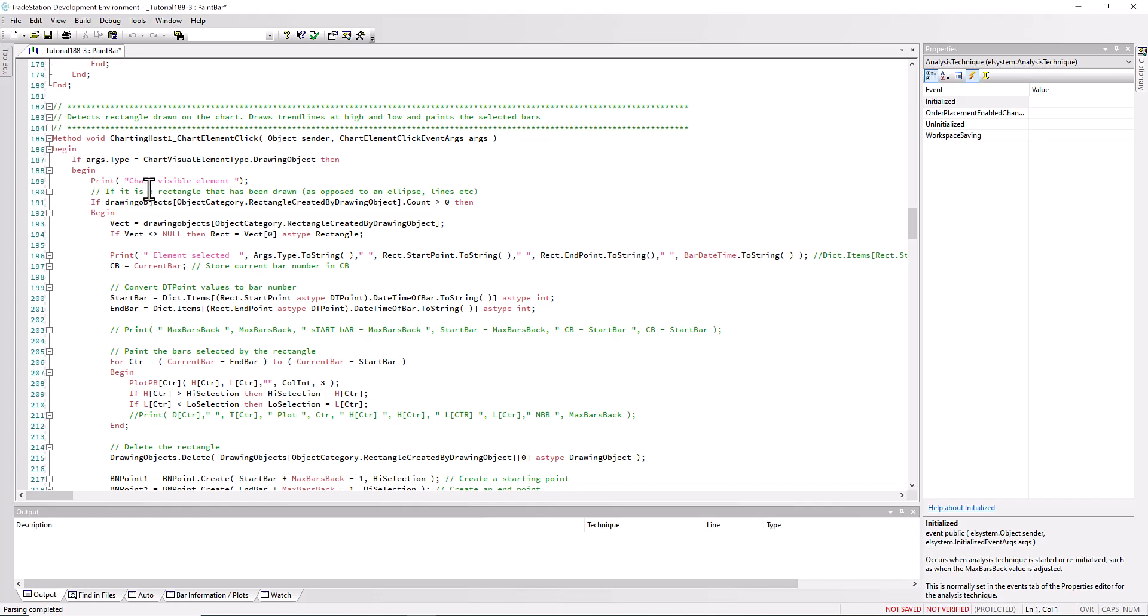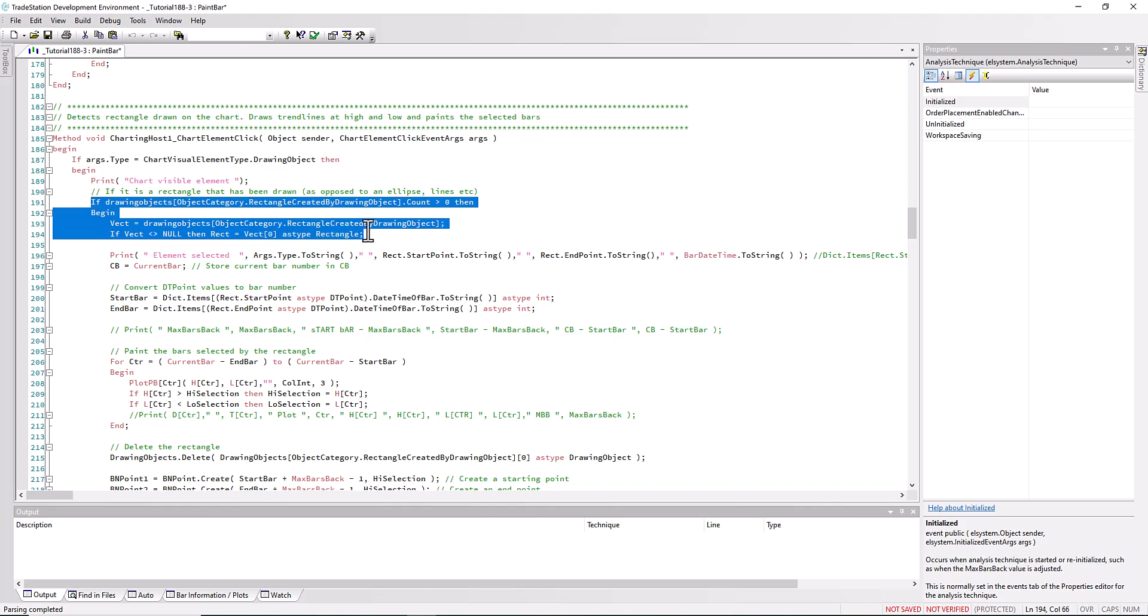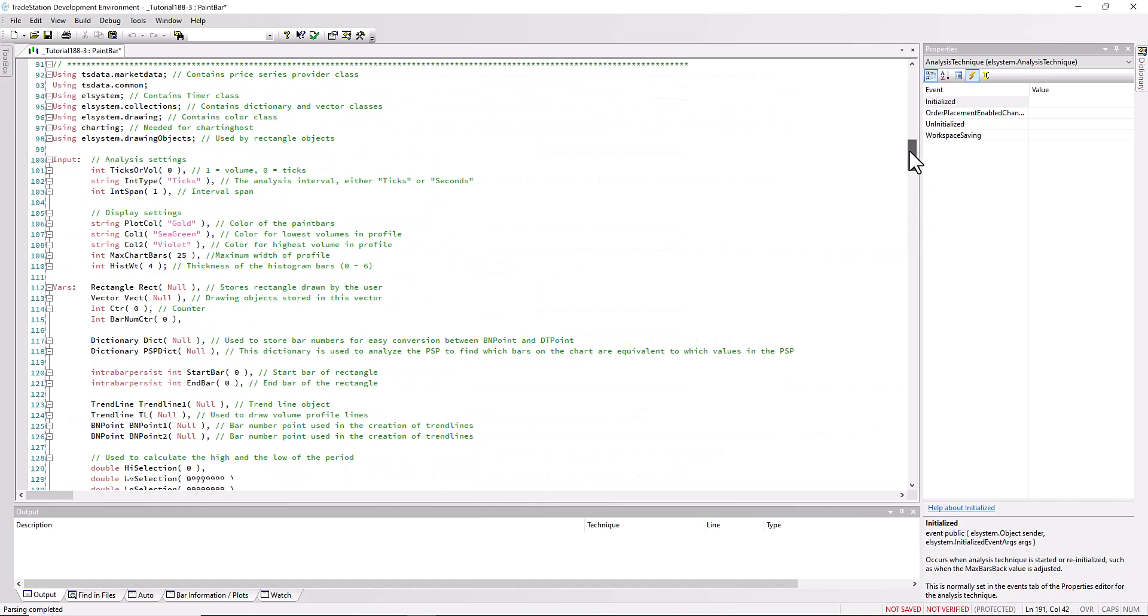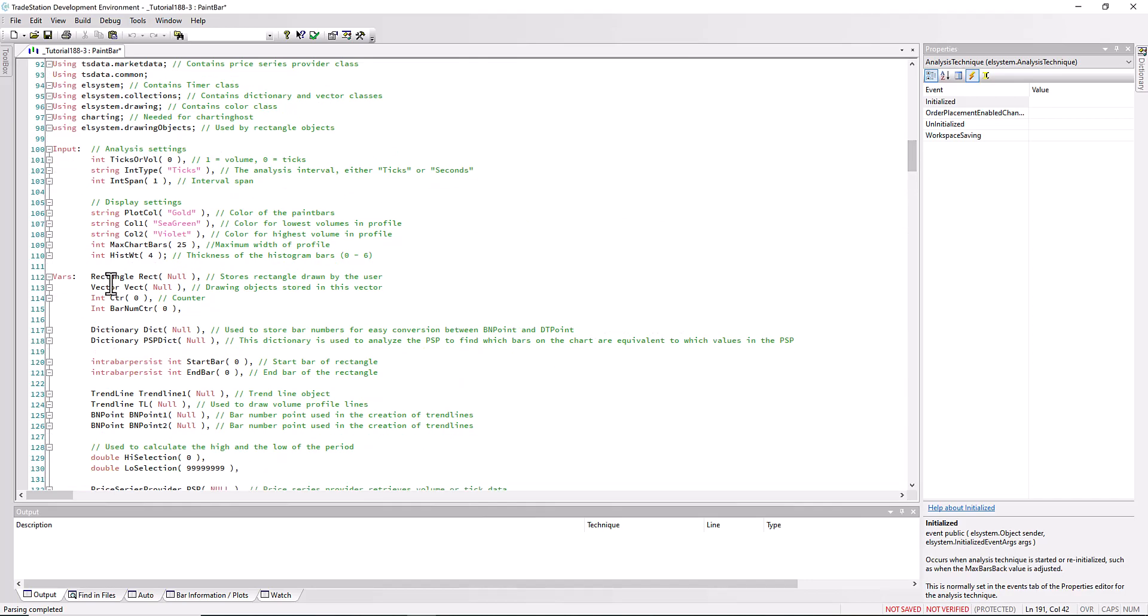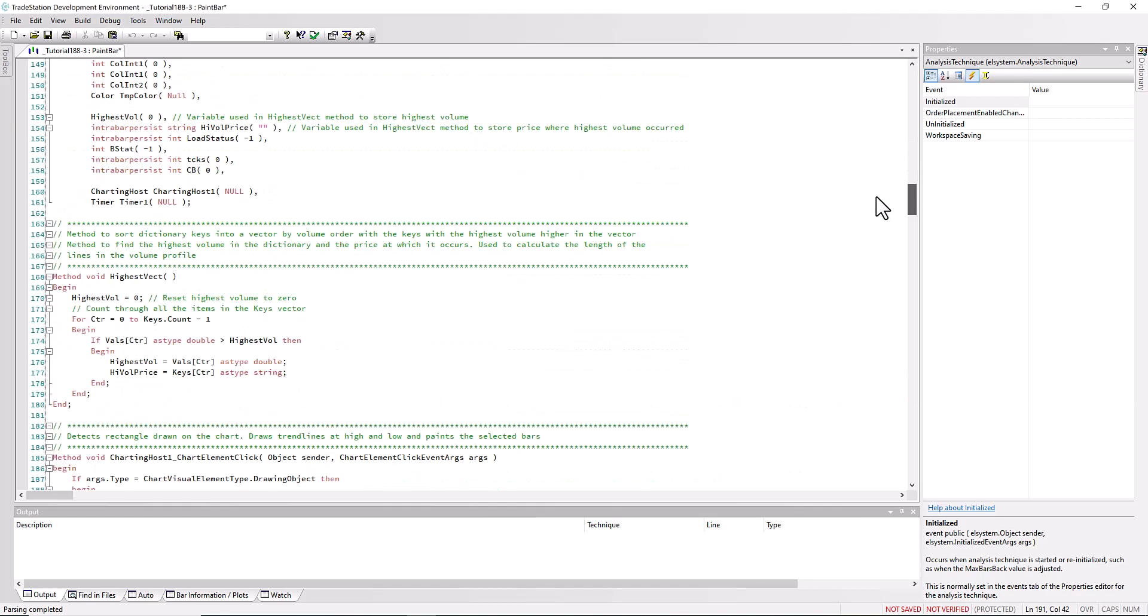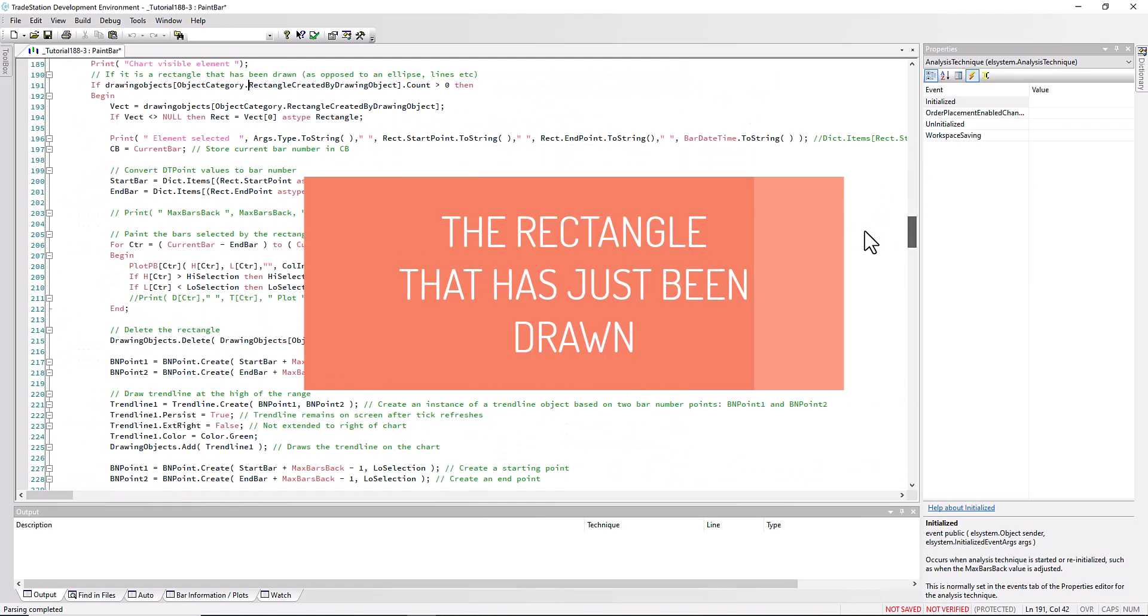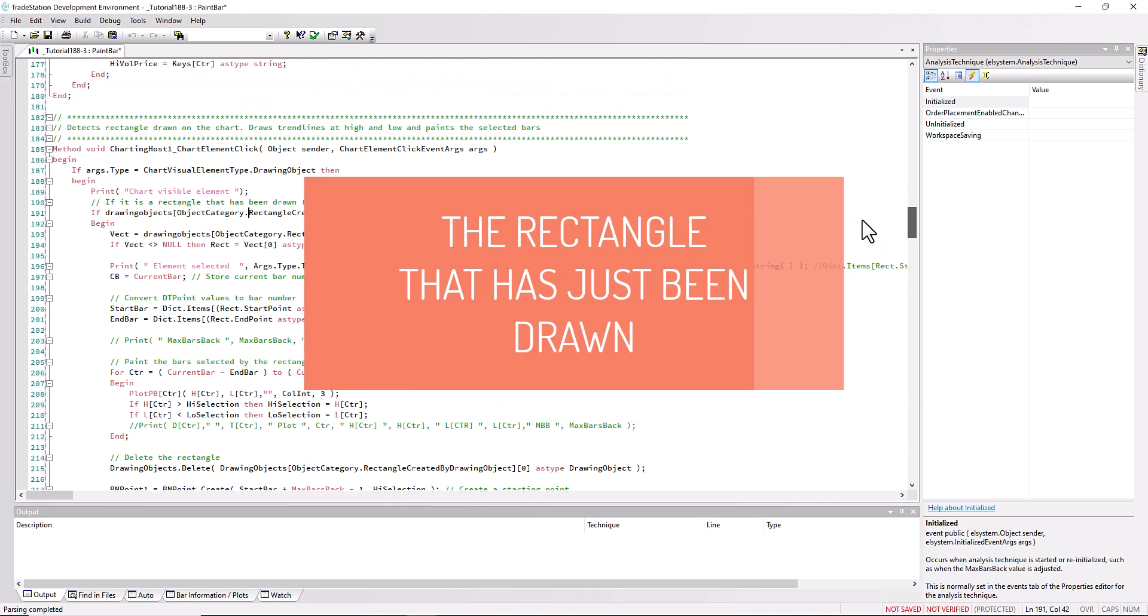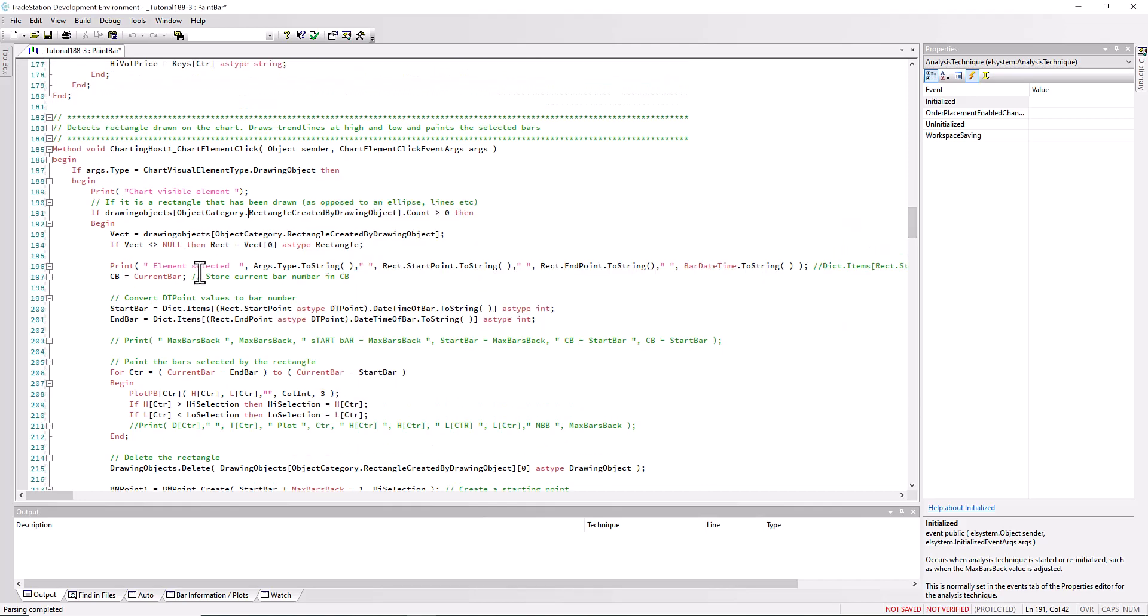We are interested if the click is because we clicked on a drawing object. Then we need to know what type of drawing object it is, and we can do that using this code here. Essentially we're saying that there is a rectangle and then we're putting the data into a vector which we've set up in the variables.